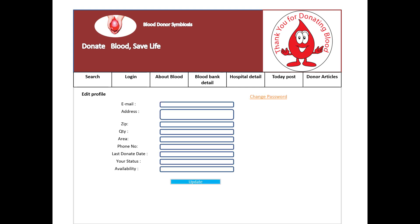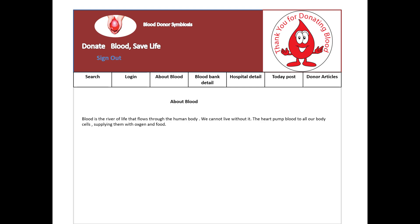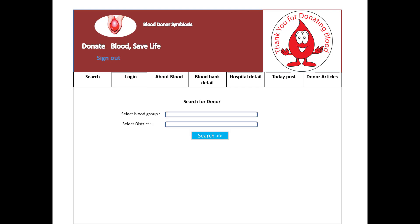A donor can also update their profile — email address, zip, quantity, area, phone number, last donate date, status, availability — and change their password. For blood search, there is an option to search for a donor by blood group as well as district, so a donor can search within their area.